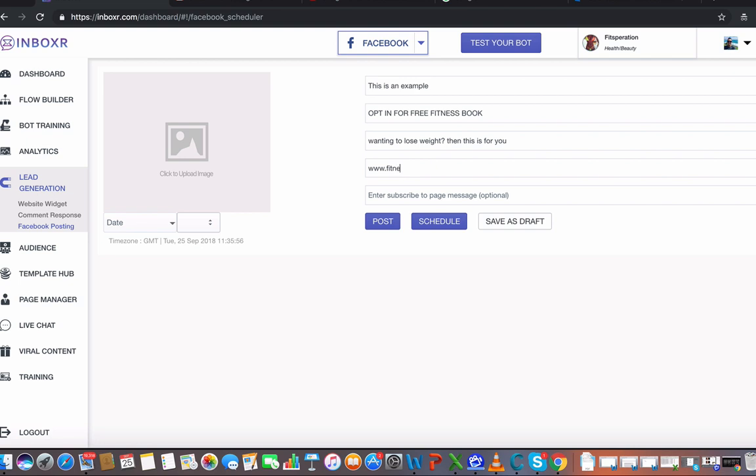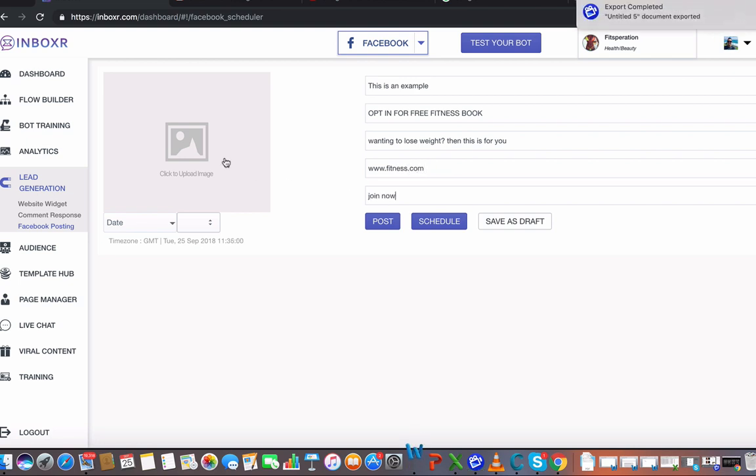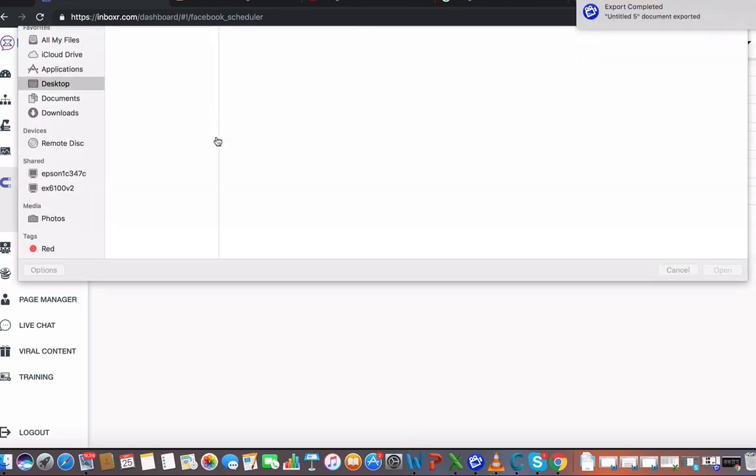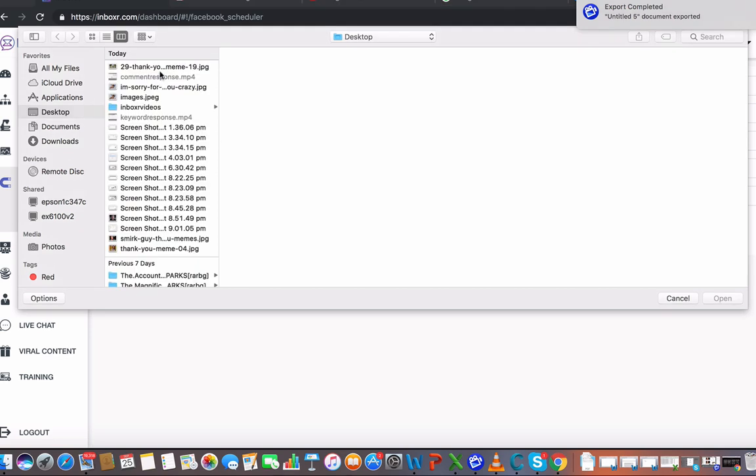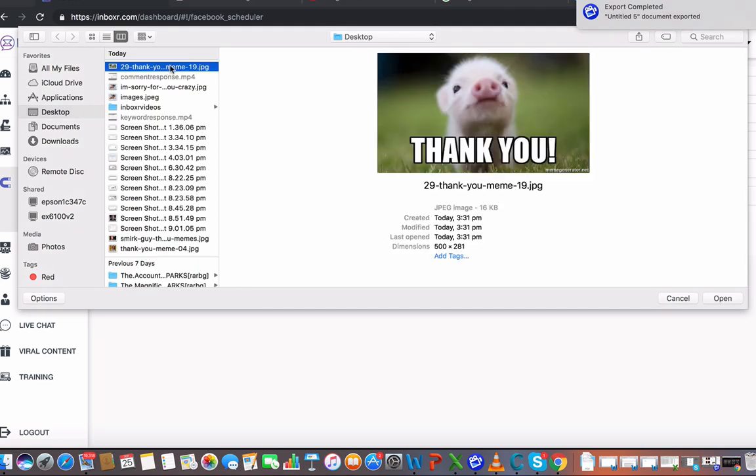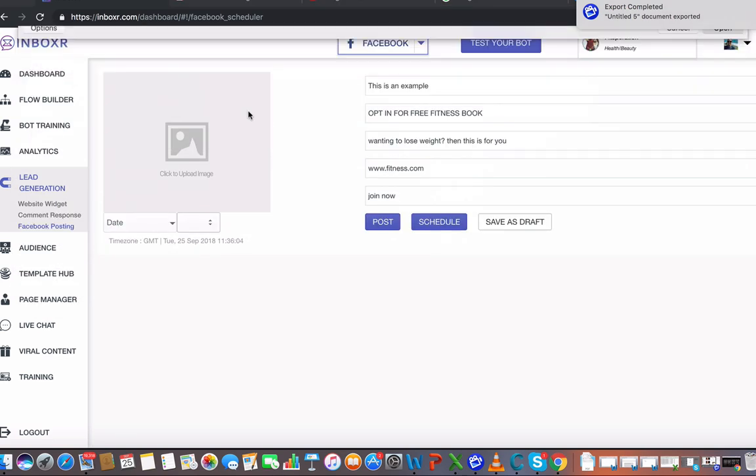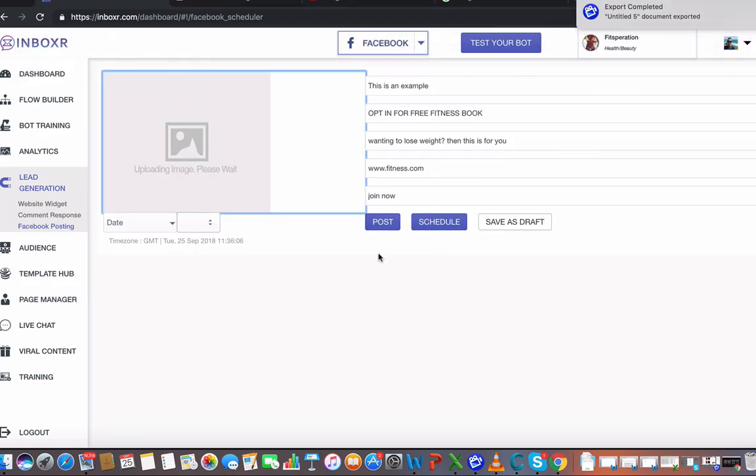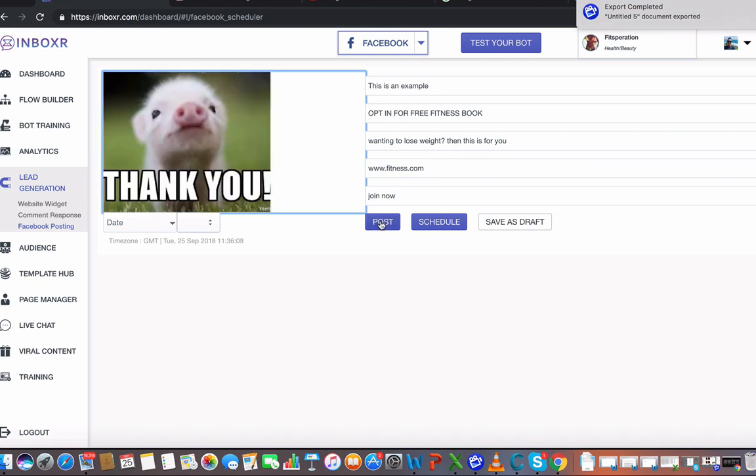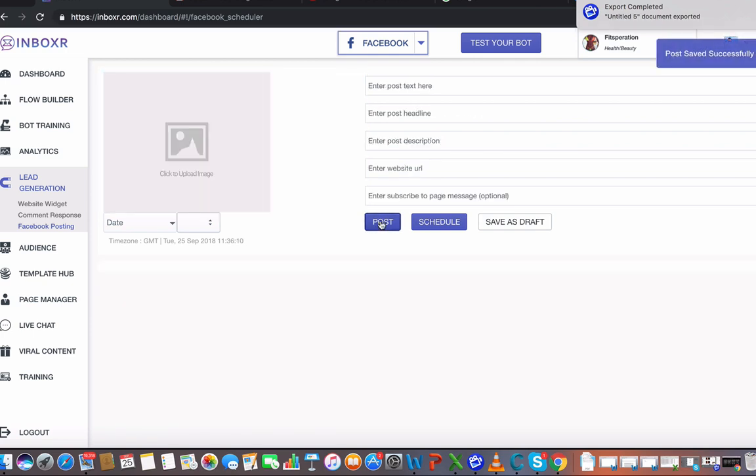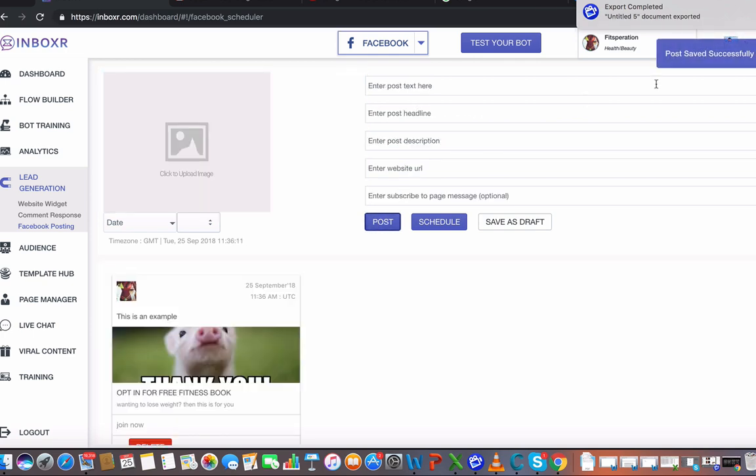www.fitness.com, join now. I'm going to upload an image, and we're going to post this right now.